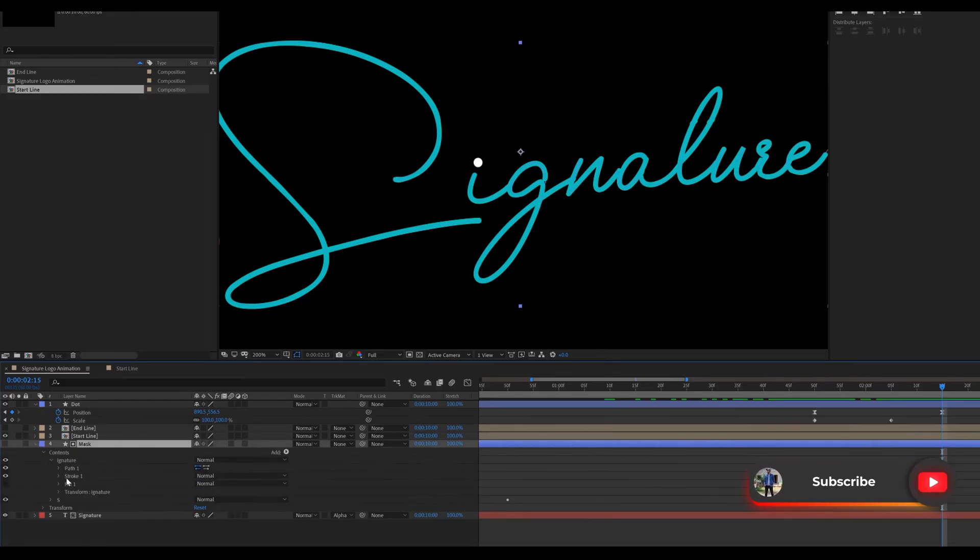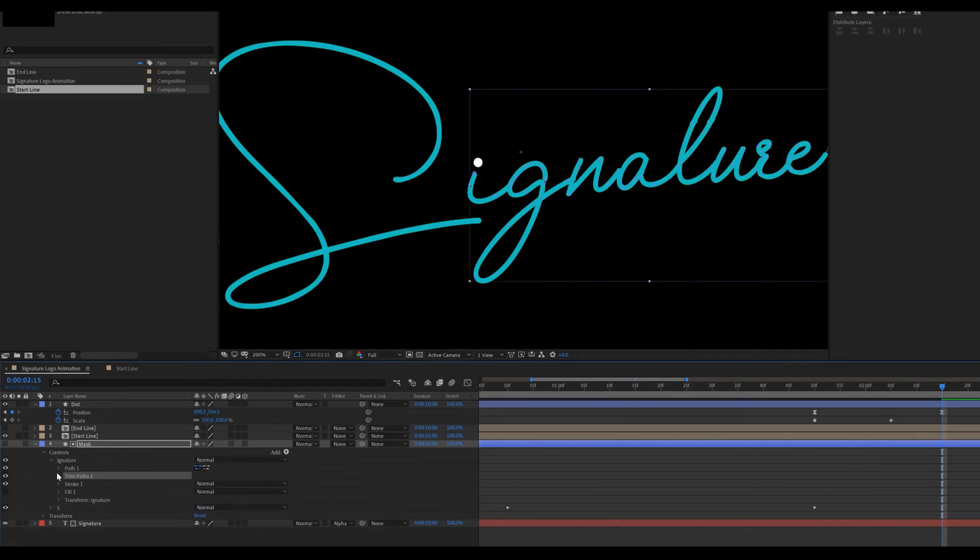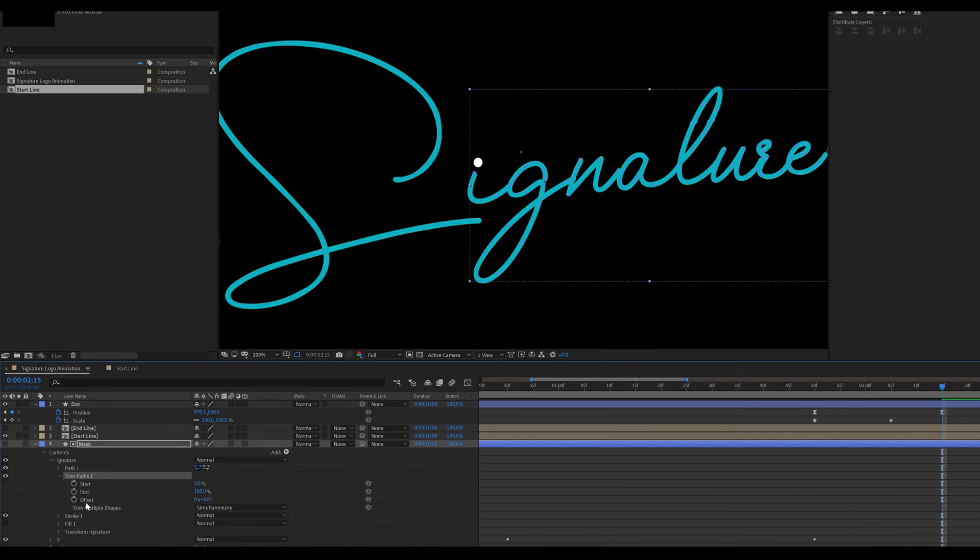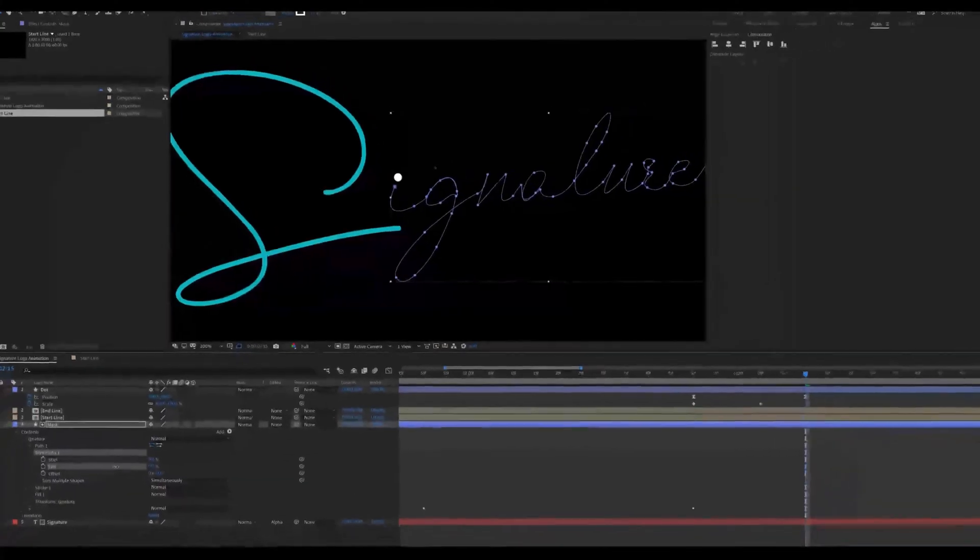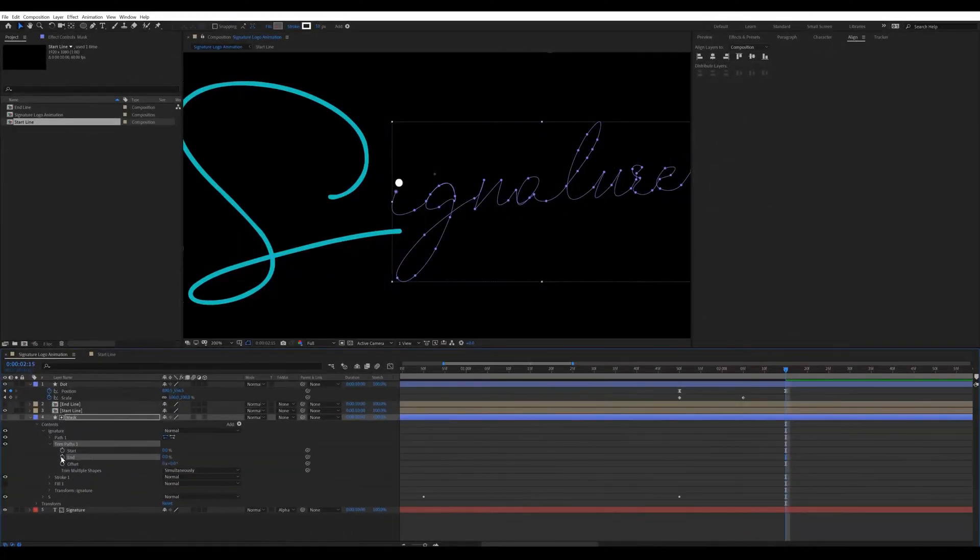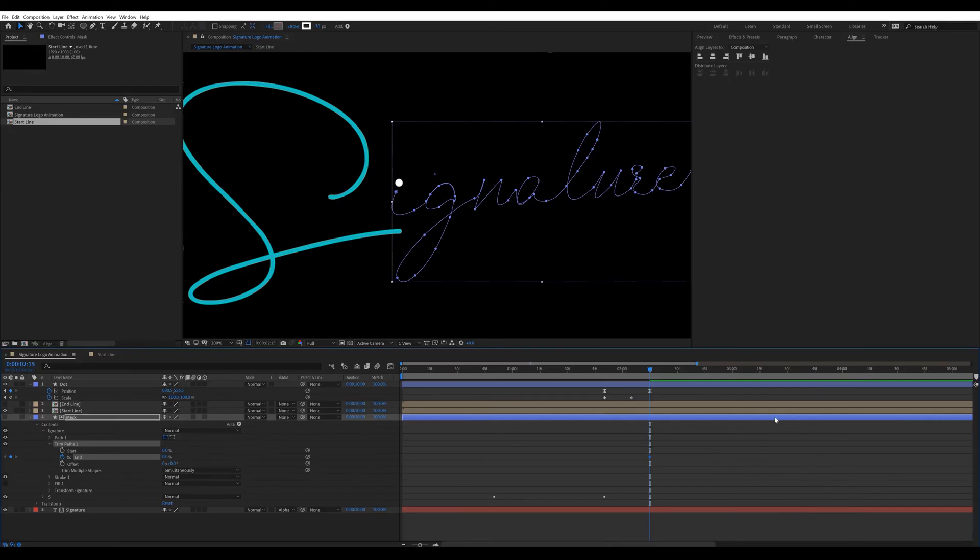Now we are going to animate the rest of the text. Go inside the mask layer. Select first layer. Adding trim paths. Then change the end value to 0. Then move forward at 2 second in the timeline and change the value to 100.